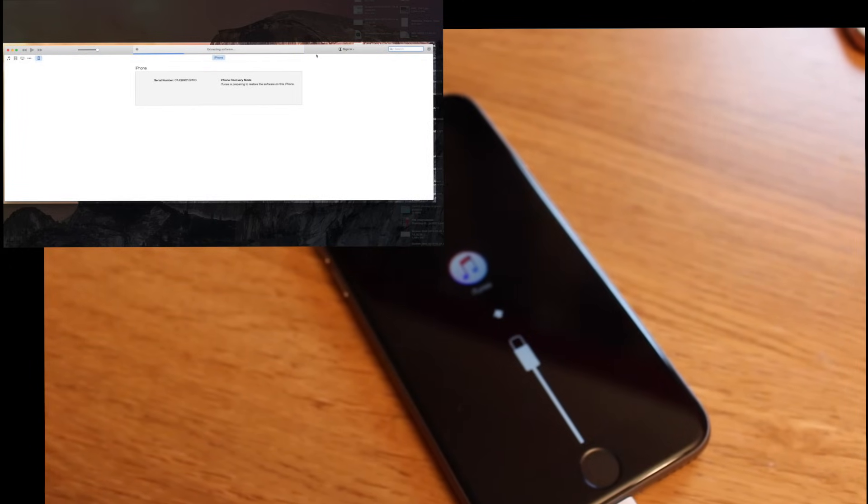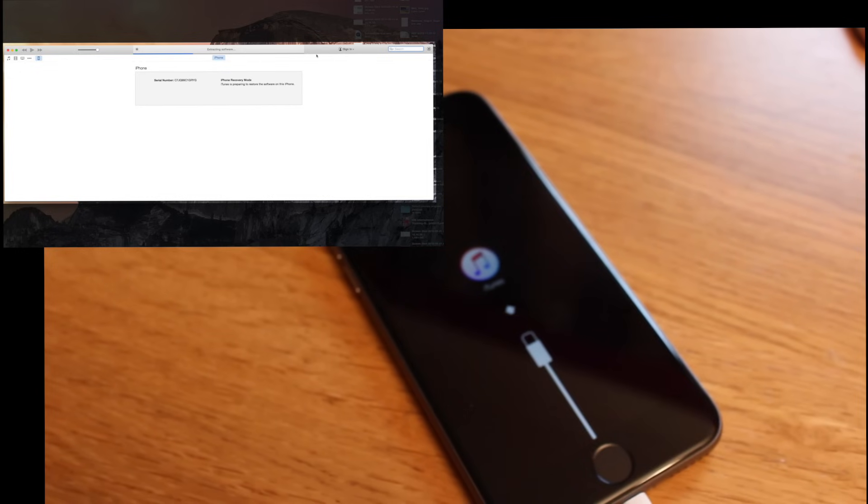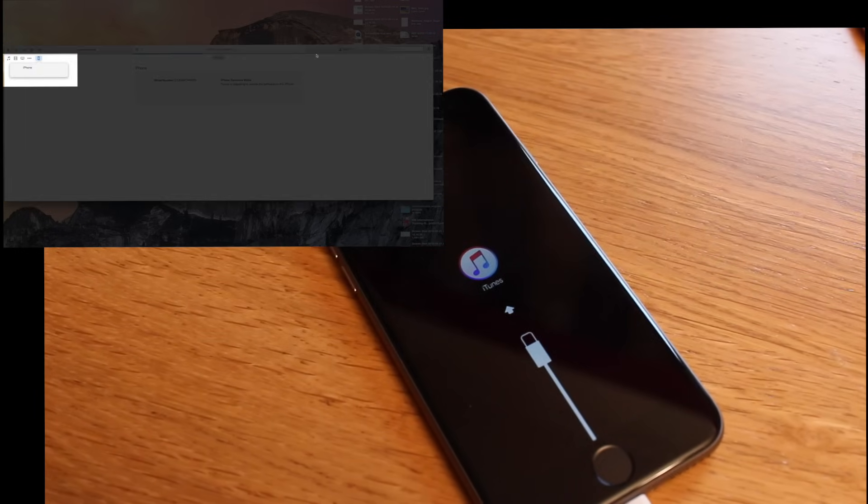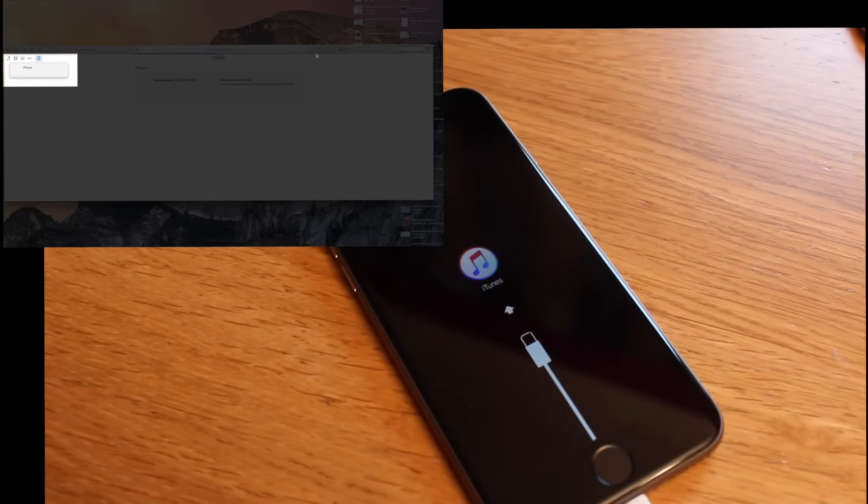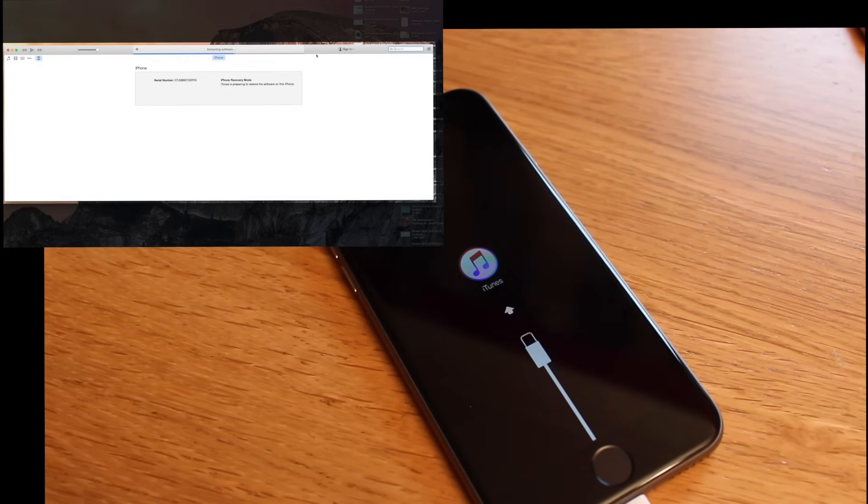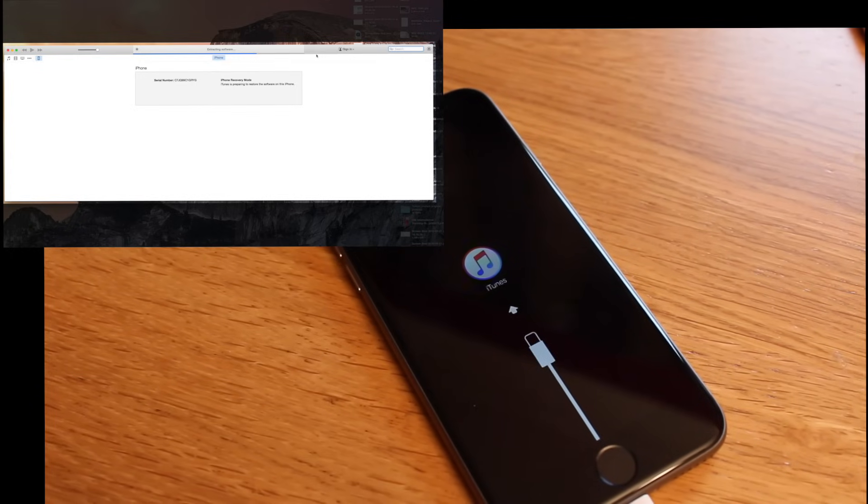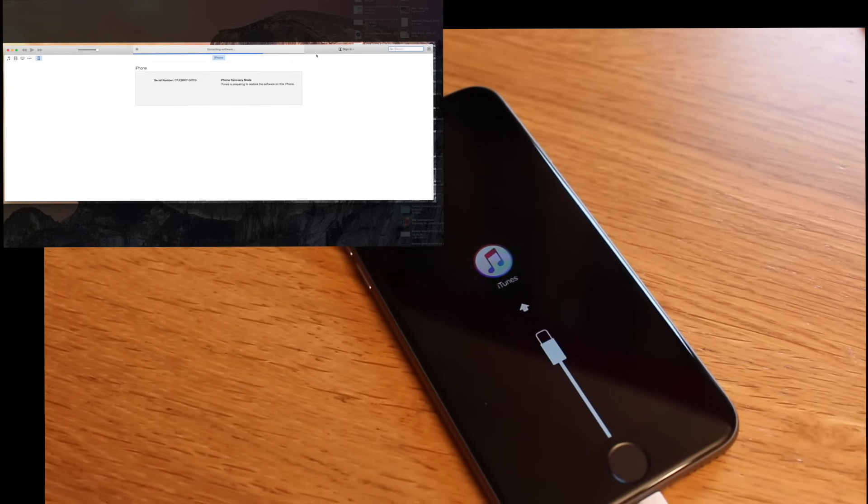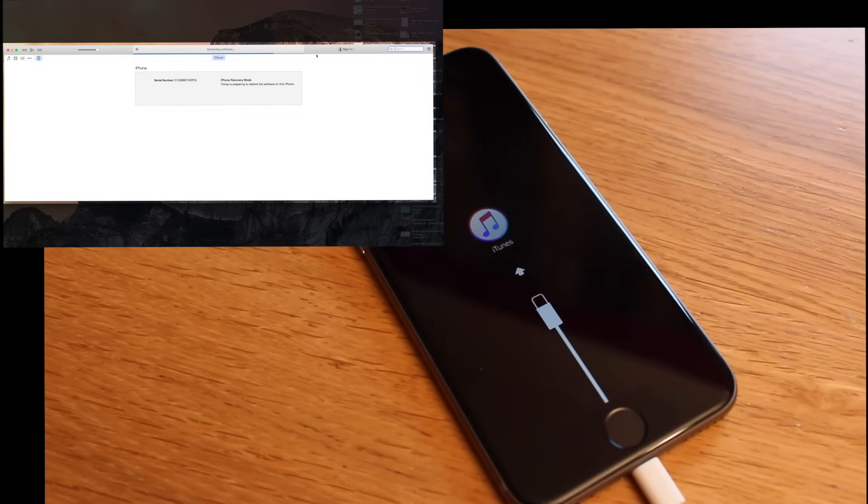Now here I've just got it dual screened so that you can see the process on the phone and also in the iTunes box. What will happen is a bar will come across in iTunes showing you the progress of the restore process, and then it will also show on the phone.